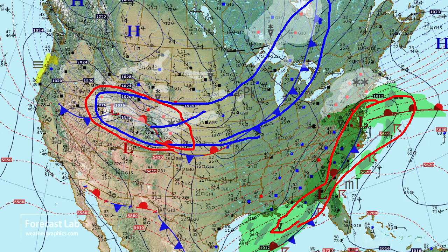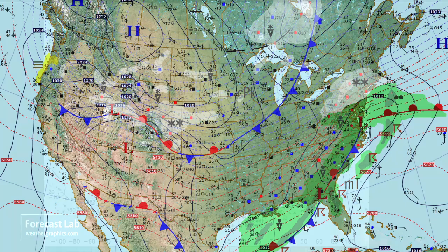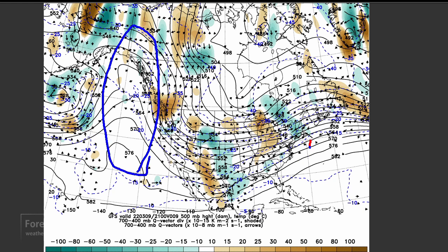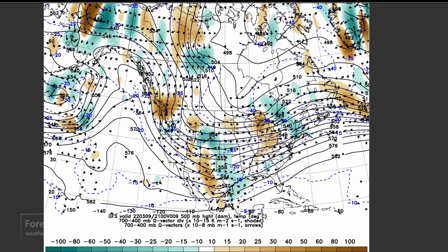Upslope flow in Wyoming and Colorado. We'll pair that up with the Q-vectors: long-wave ridging on the west coast, long-wave troughing through much of the central and eastern U.S. At the smaller scales, we've got a couple of waves embedded in this flow. There's one in west Texas and another one out there in Washington.